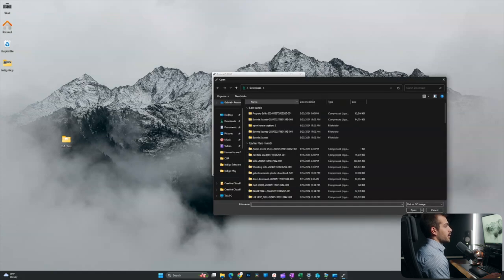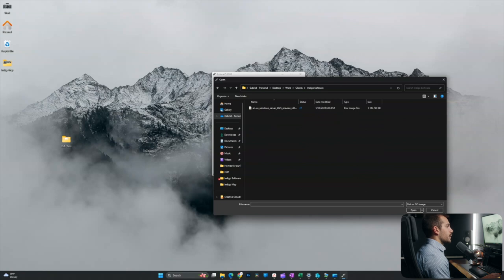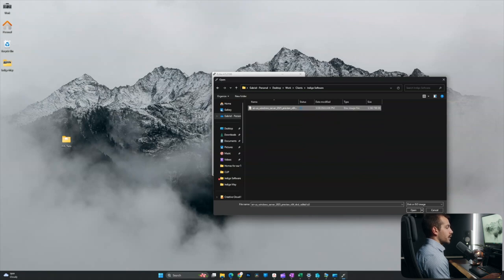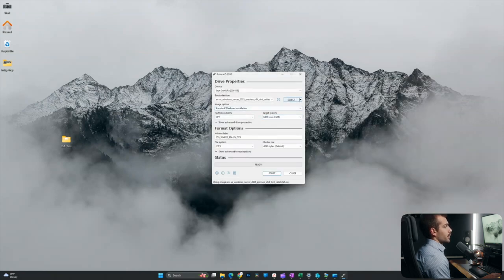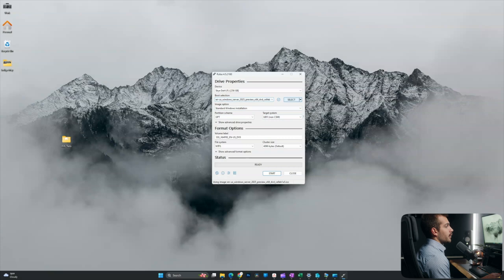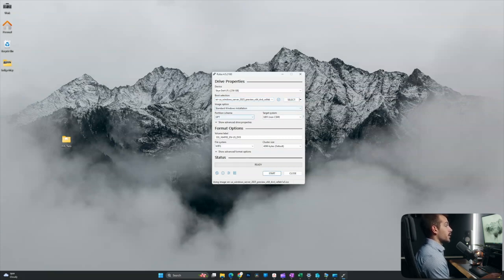and then we're going to navigate to where we downloaded that file. All right, here it is for me, so I'll click that and click open. So we've now selected our image file. I'll keep the rest of our settings default here, and we're pretty much ready to go.